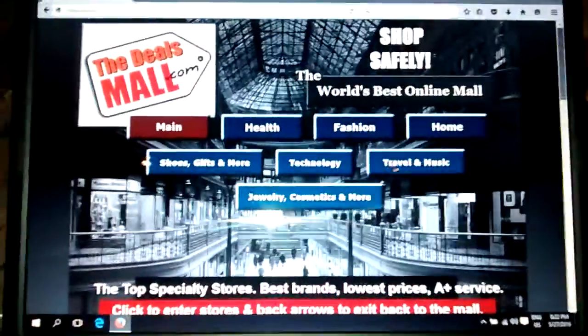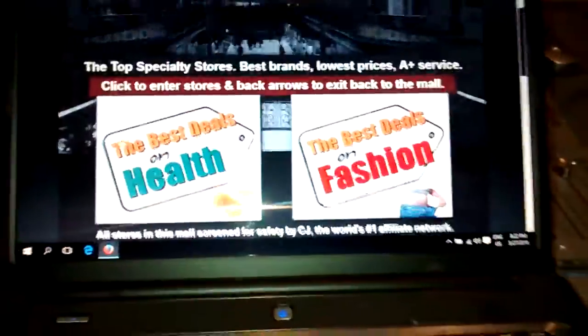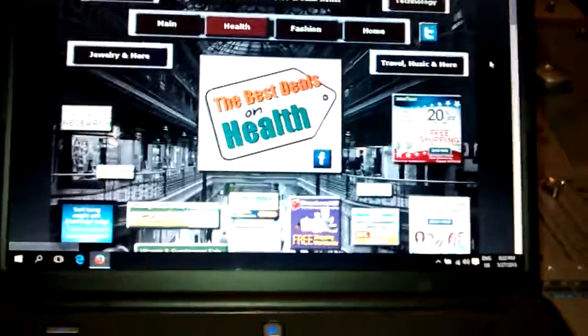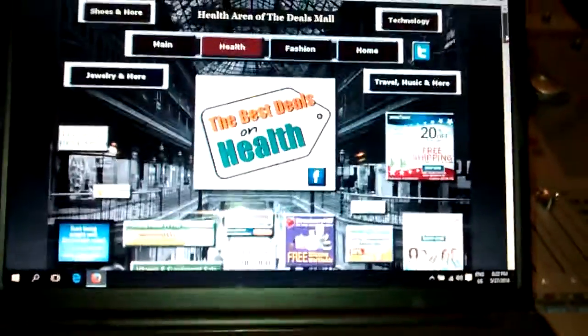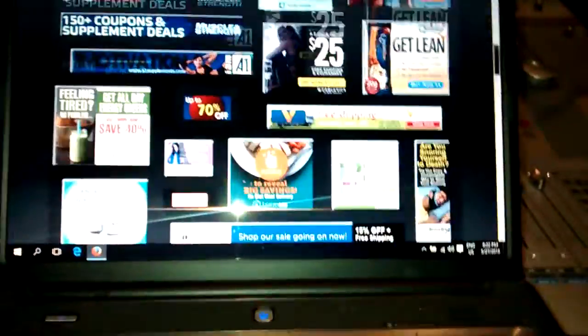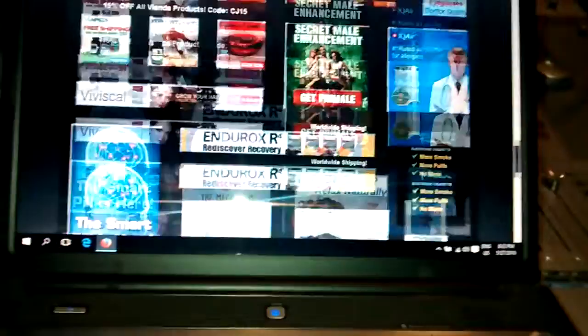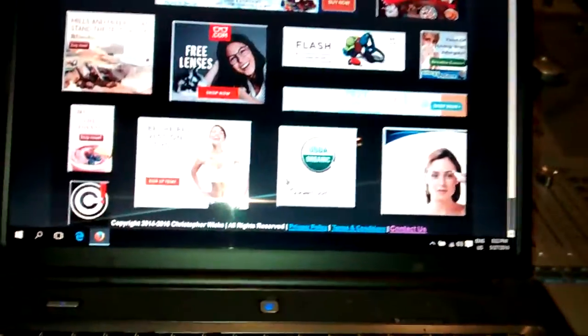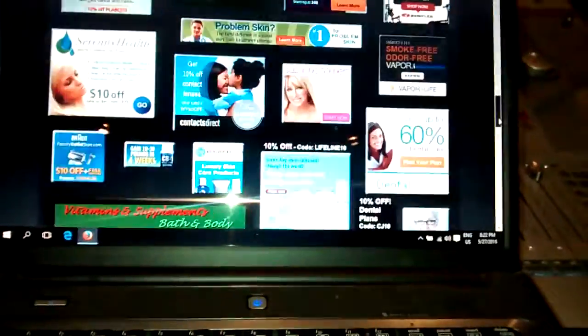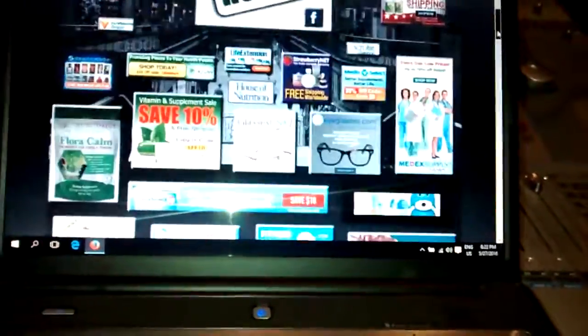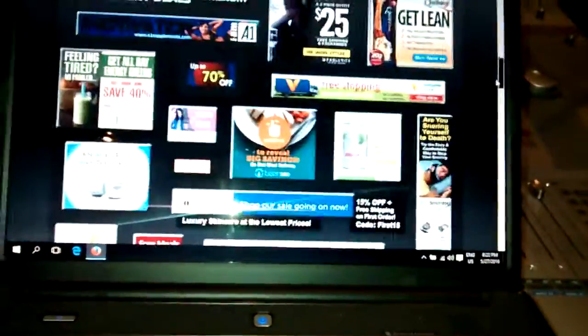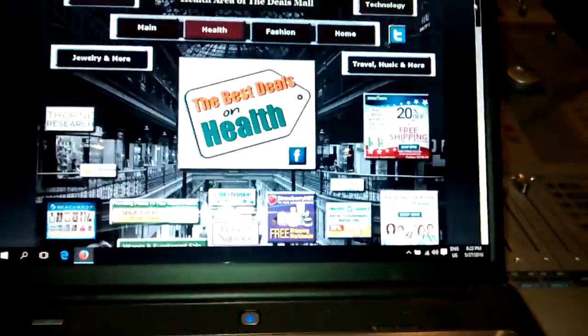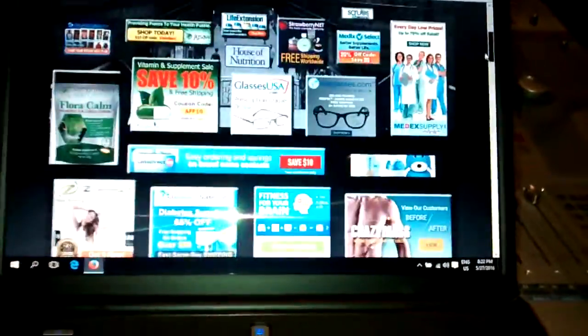Basically how it works is there's seven sections of the mall, each section is a page. You can browse through each page, kind of like you're meandering through a mall, a bricks and mortar mall, same kind of feel. You're going in and out of stores in a very similar manner.